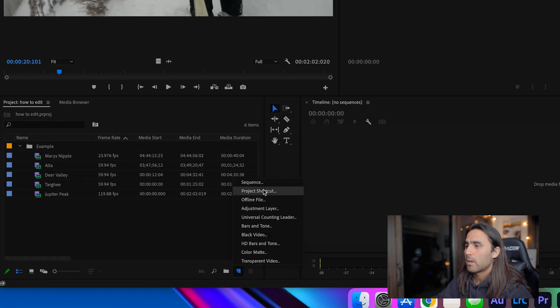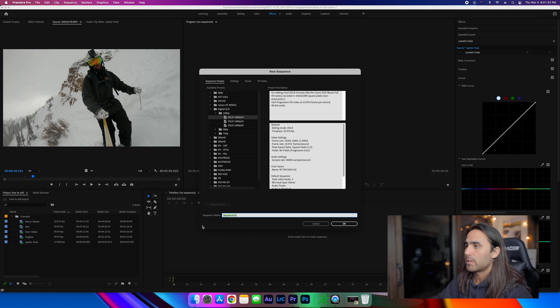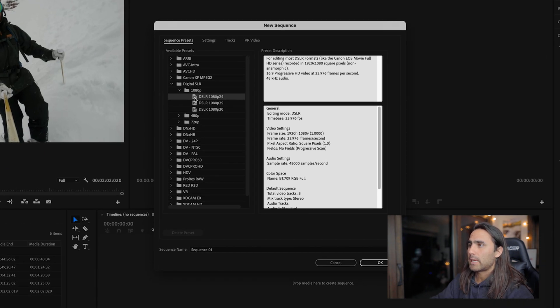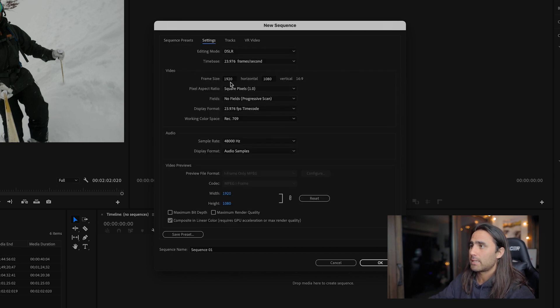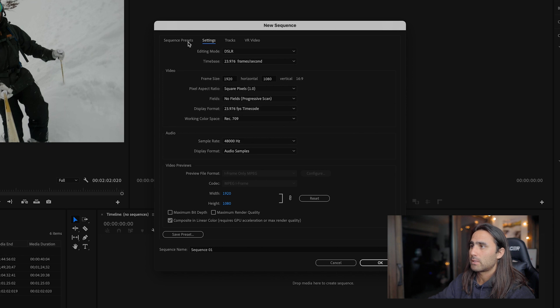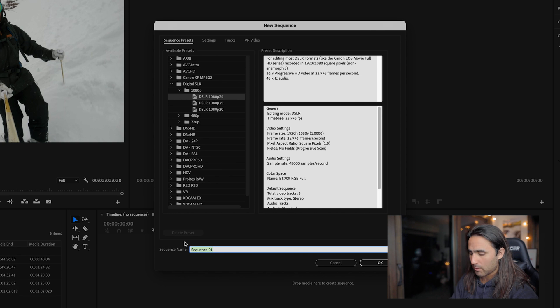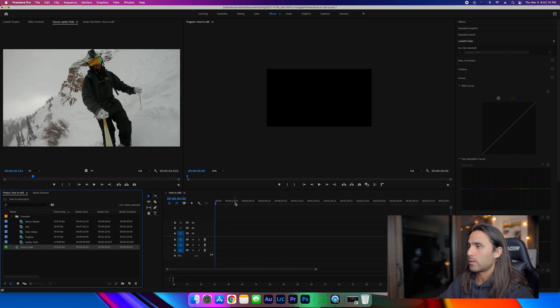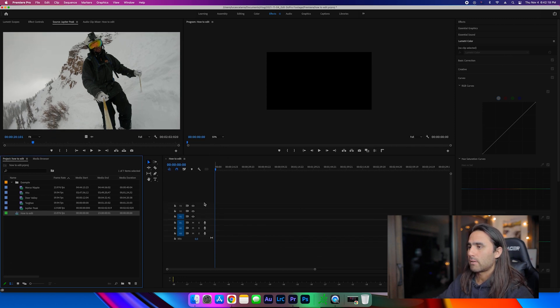Once you have your footage imported into Premiere, the next thing you have to do is create a timeline or sequence, which serves as your artboard — the place where you'll start loading clips and actually making your video. To do this, I'll come down to this little page icon here, New Sequence, and it brings up a list of different types of sequences. Basically 99% of the videos I make on YouTube I use a DSLR 1080p 24 frames timeline — 1920 by 1080 at 23.976 frames per second. I rename it to keep things straight, hit OK, and a sequence is populated with a few different track types.